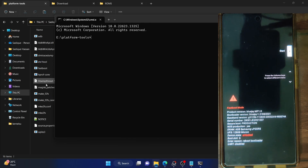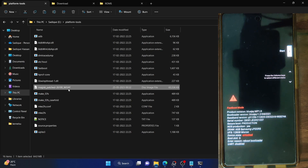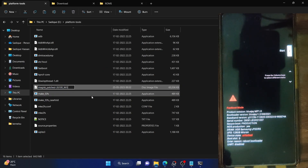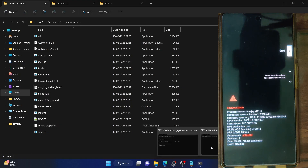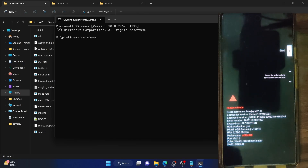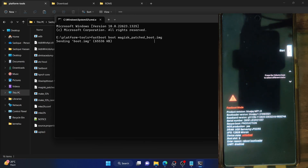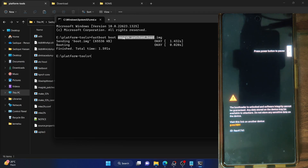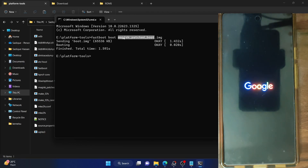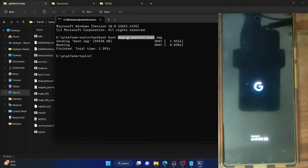We can now boot our phone using the Magisk patch file. For ease of convenience, let's rename the file to something more meaningful — let's rename it to 'magisk_patch_boot'. Now open the CMD window and type in 'fastboot boot magisk_patch_boot.img' and hit Enter. Our phone should now temporarily boot using this patch file. It is always recommended to use the boot command — never use the flash command, because if something is wrong with the patch file, your phone might end up in a boot loop or soft brick state.